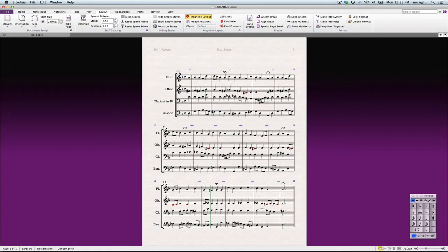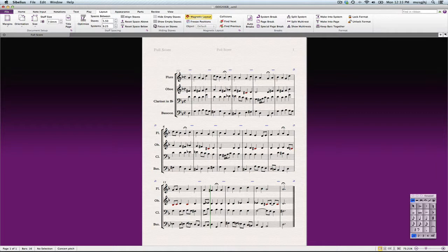Sibelius has done a pretty nice job of importing this, but oddly enough, it put the clarinet in the bass clef, so we should probably go ahead and fix that first.